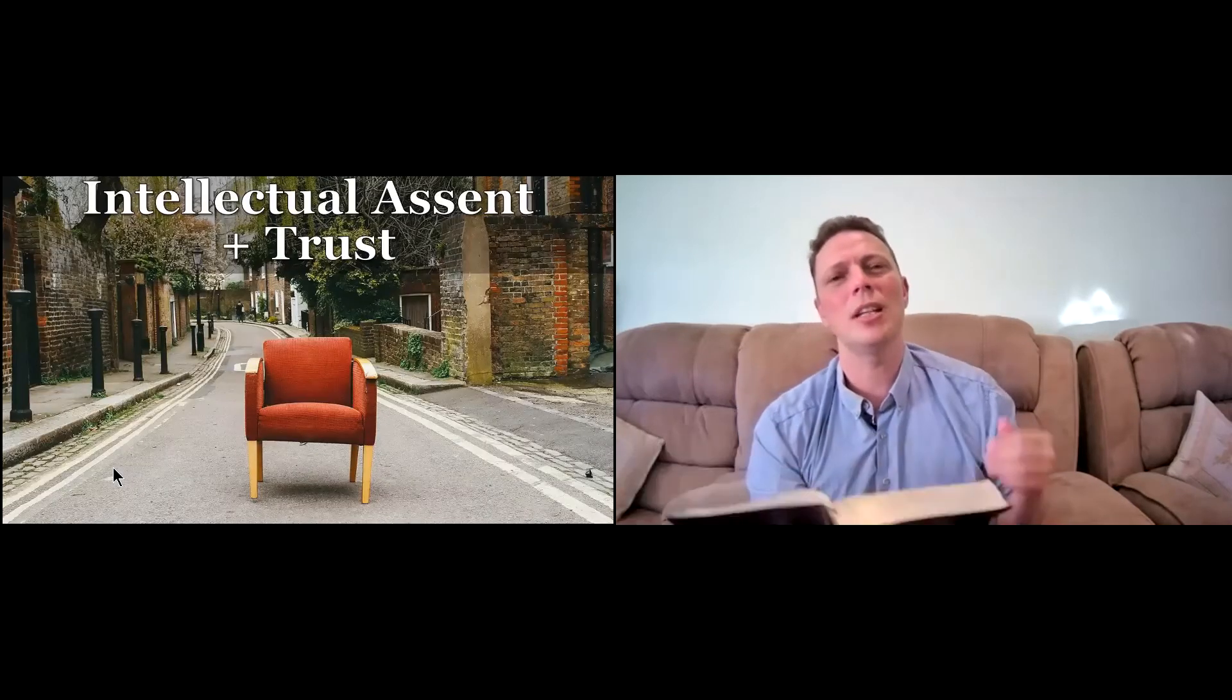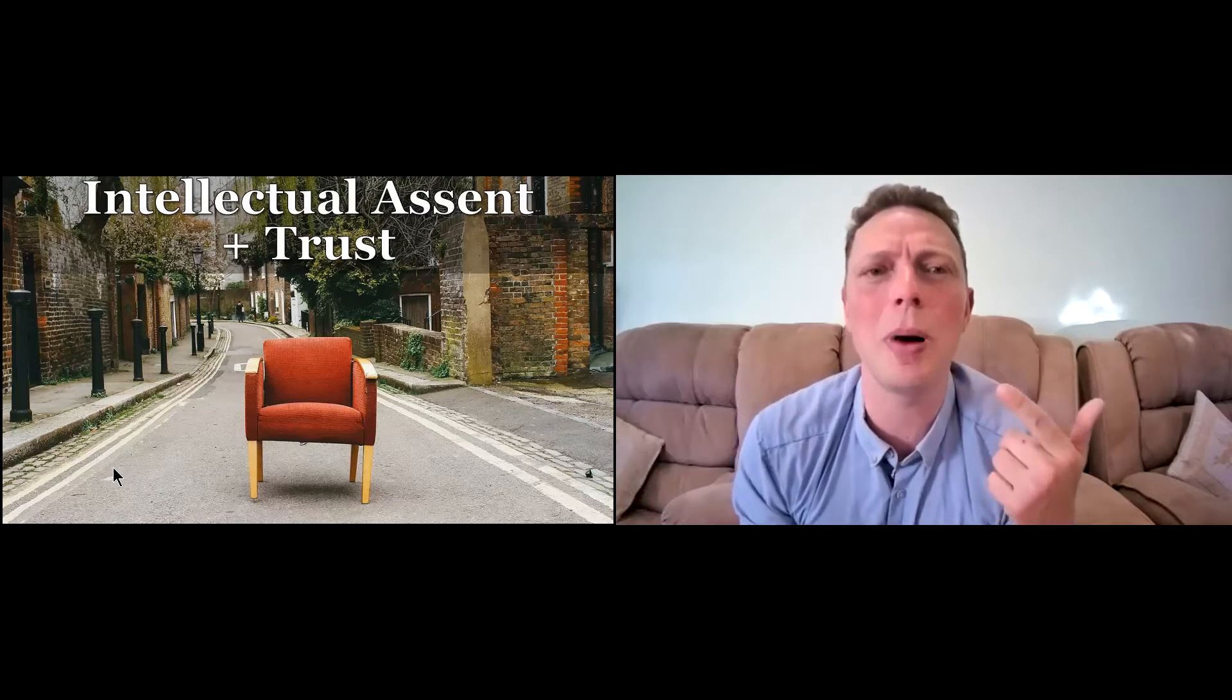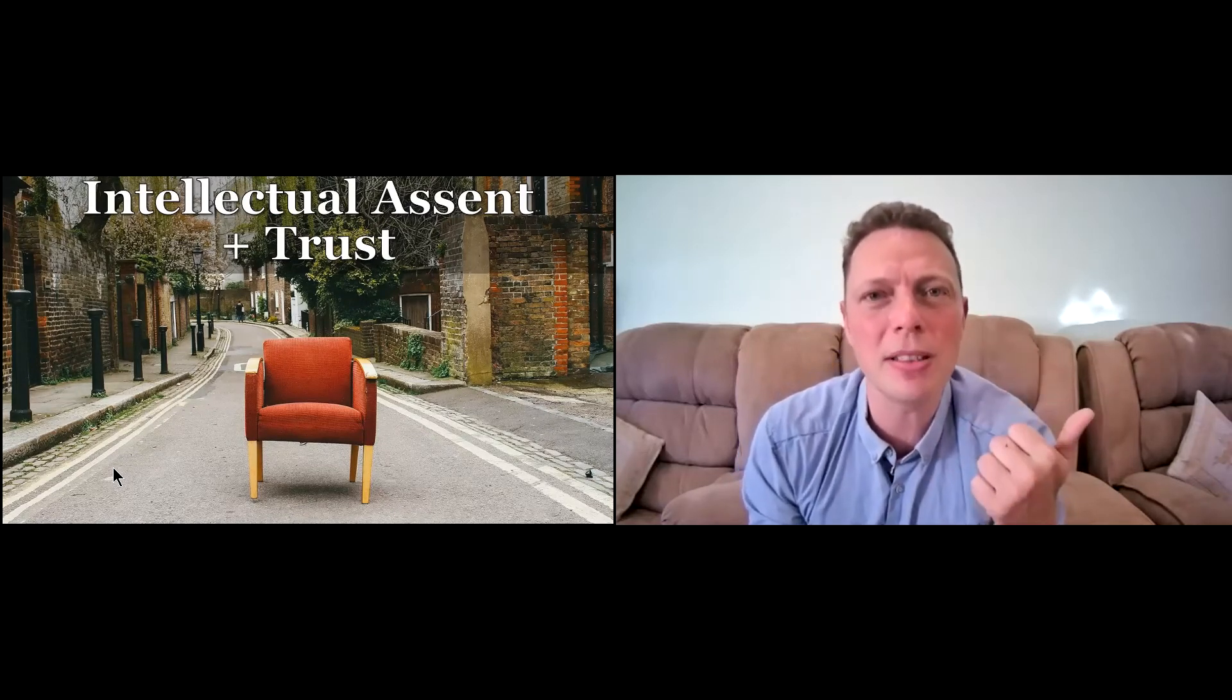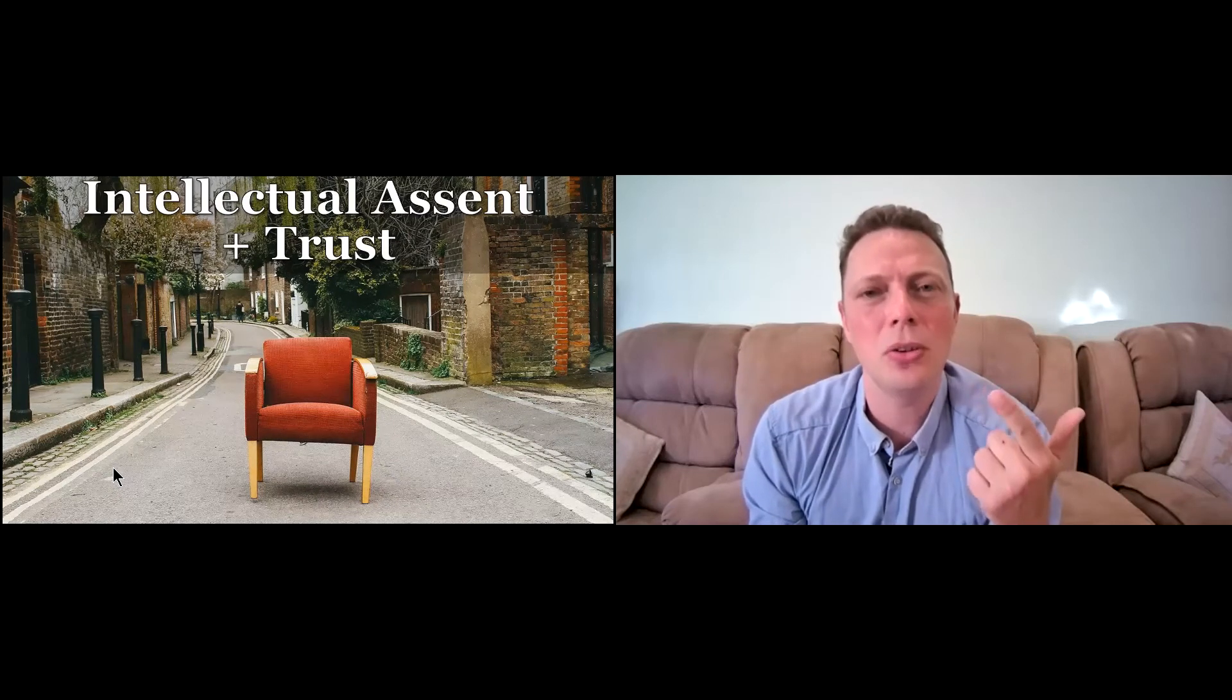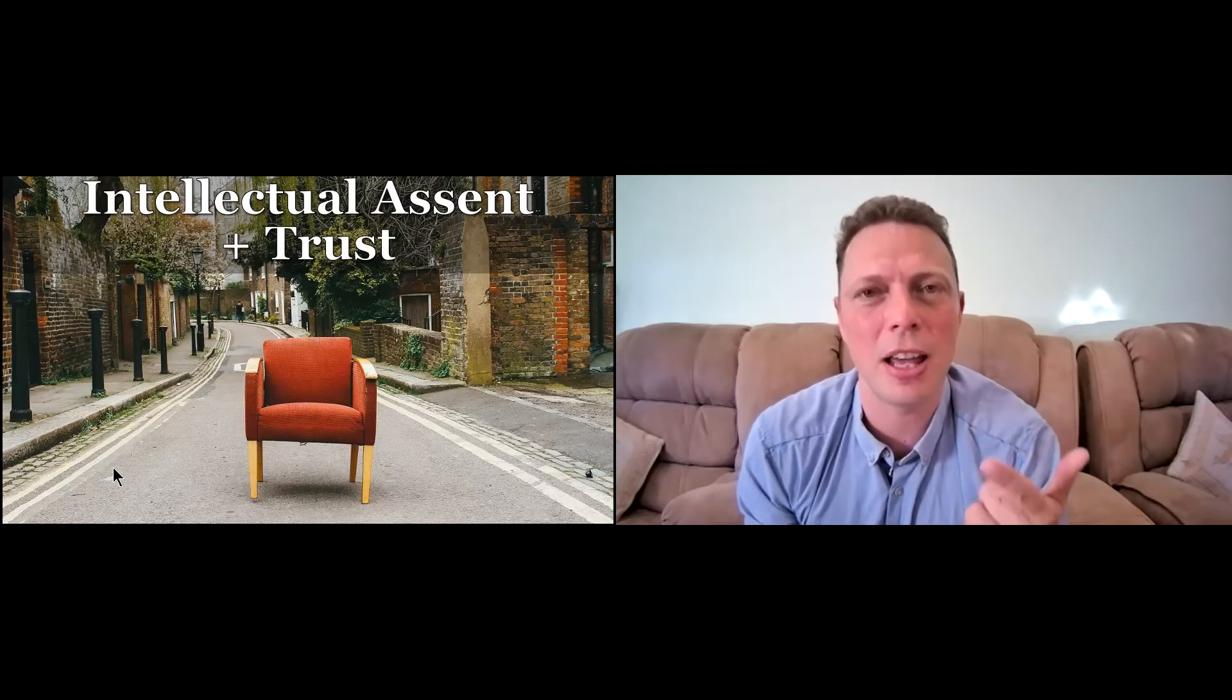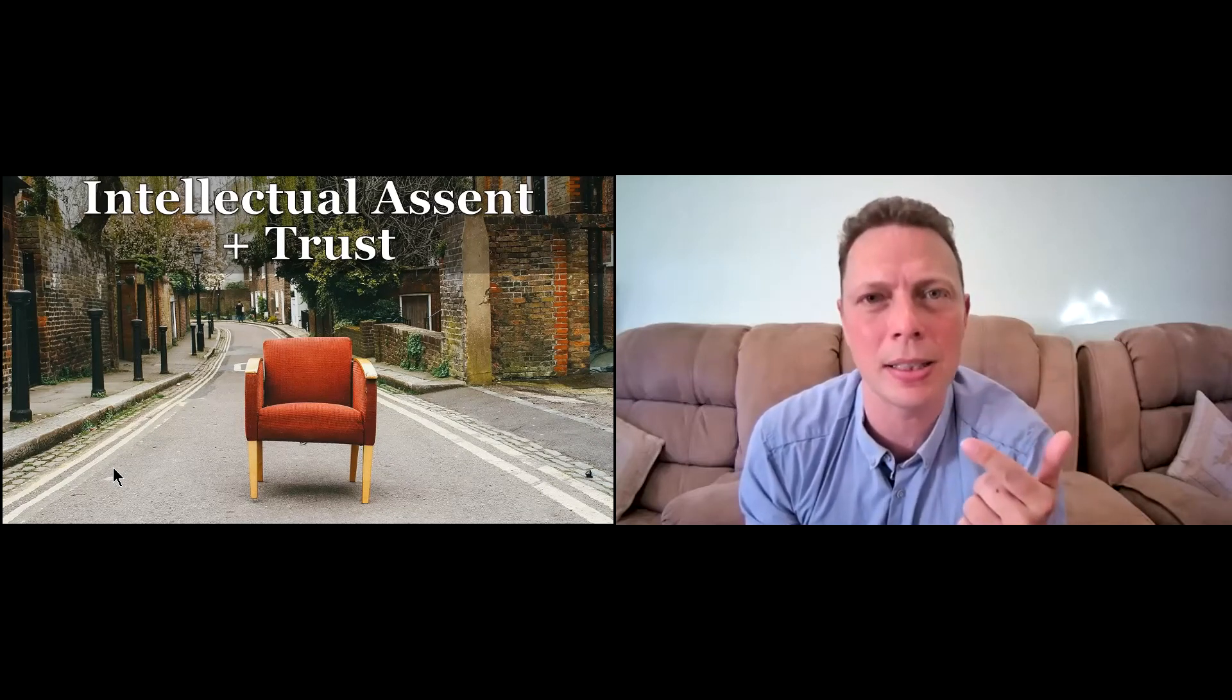Someone once said a definition of faith is it includes two parts. One, there's the intellectual assent or agreement. And two, there's the actual trust factor in faith. For faith to truly be faith, it needs those two parts.